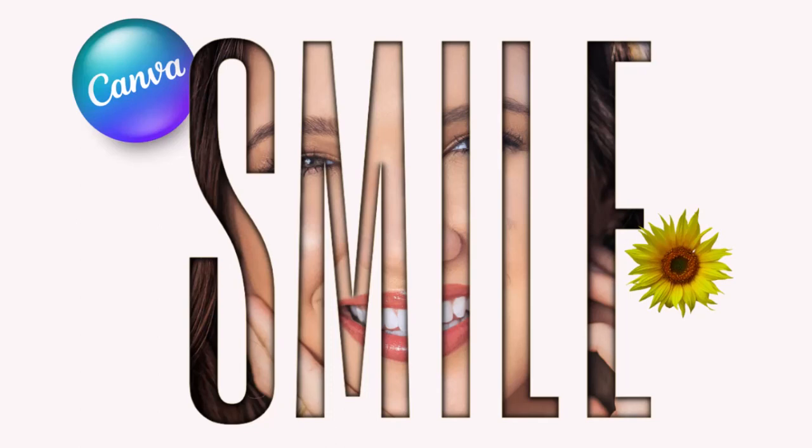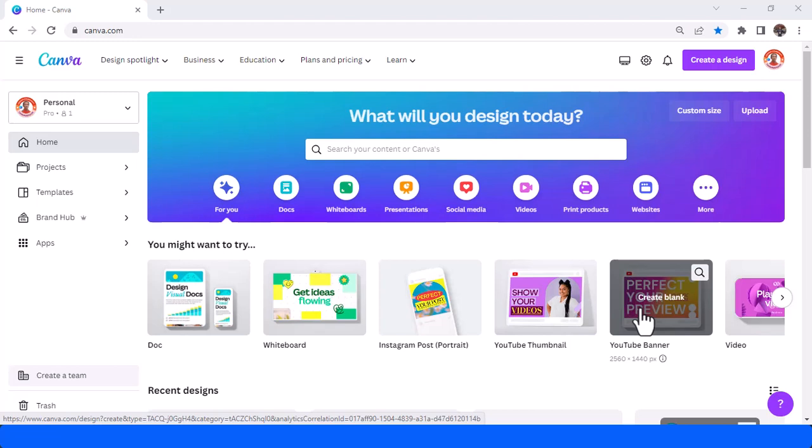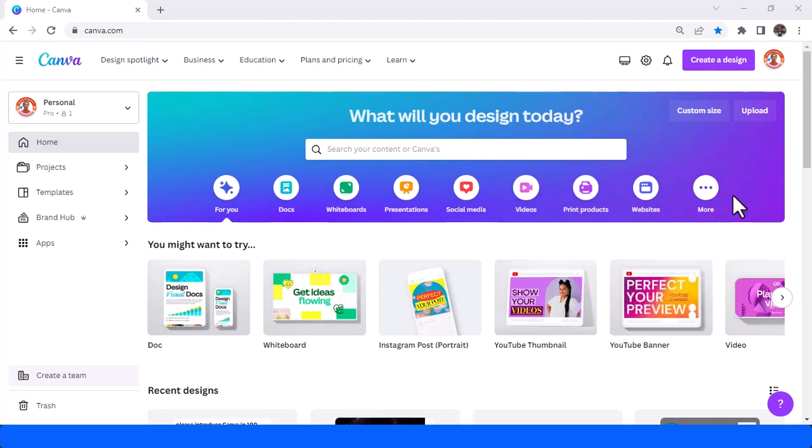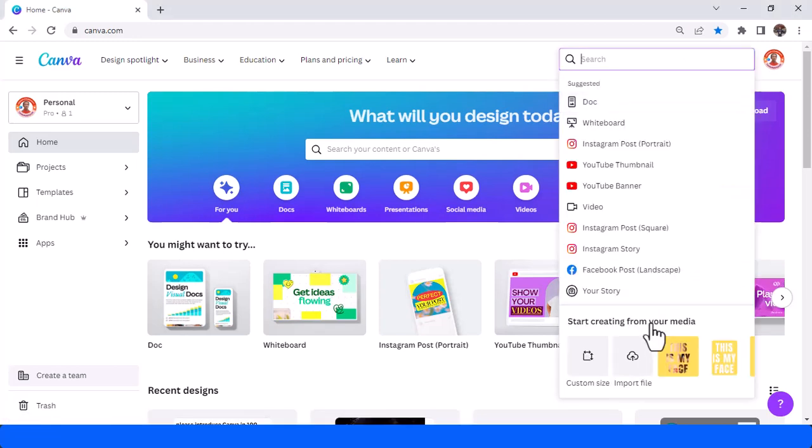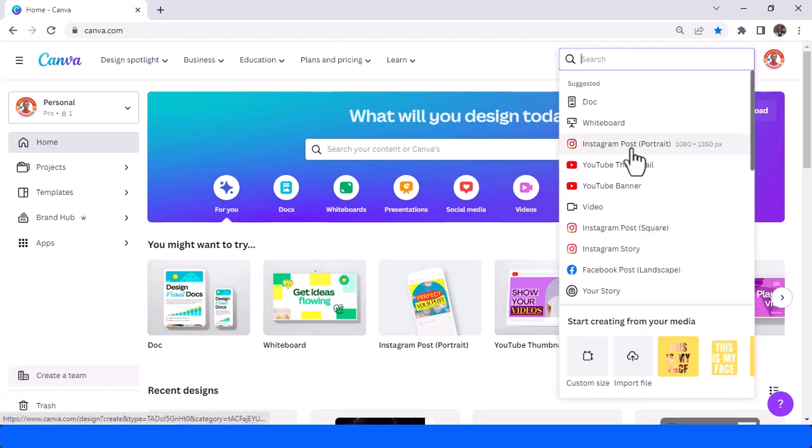Hi everyone, Reno Nadiendi here. Today I will share how to create this text effect. First, go to your work page. I will use Instagram post portrait as usual.